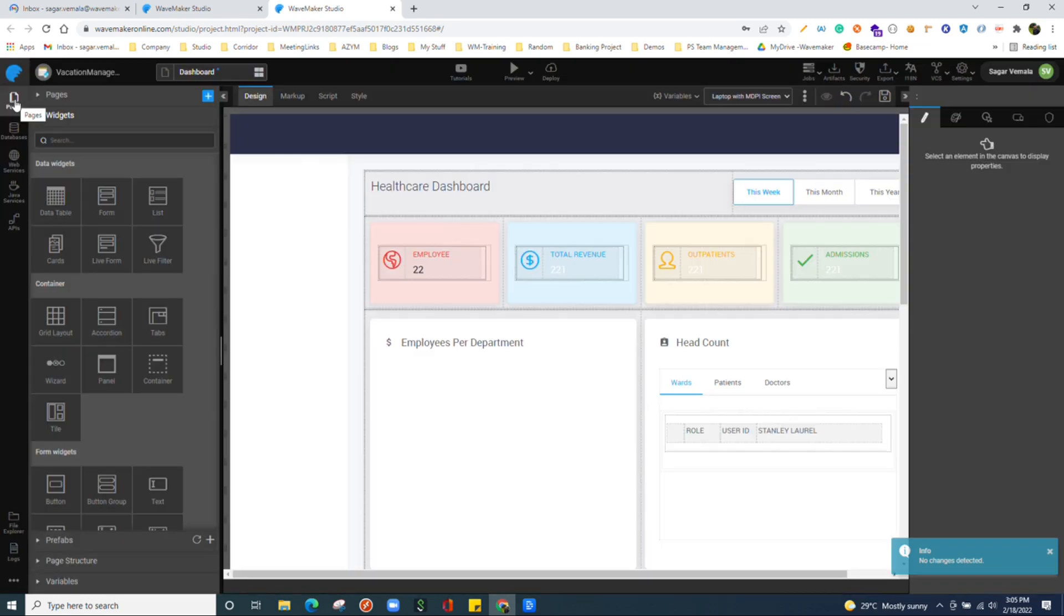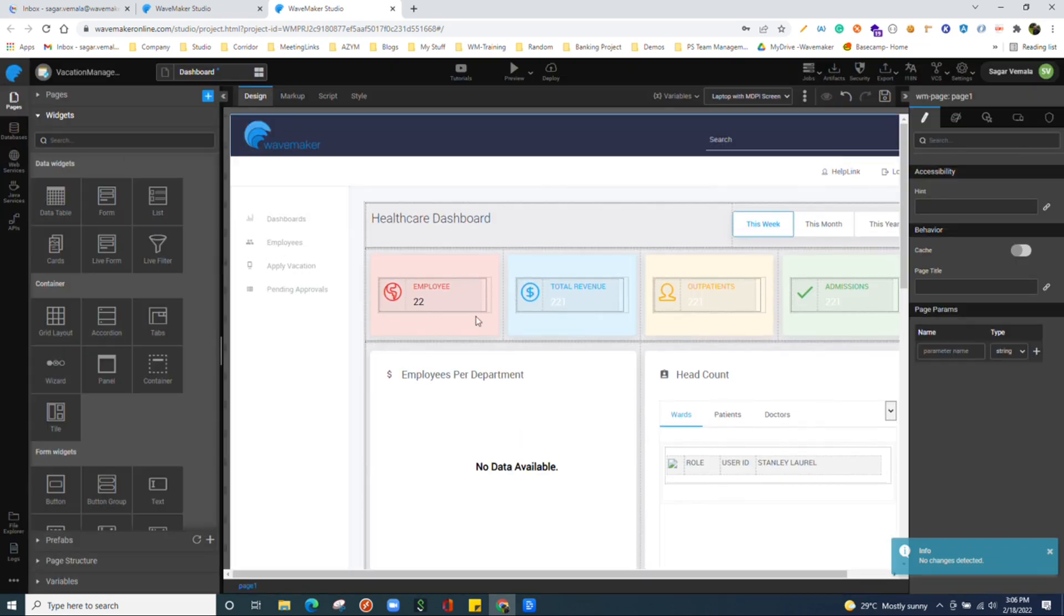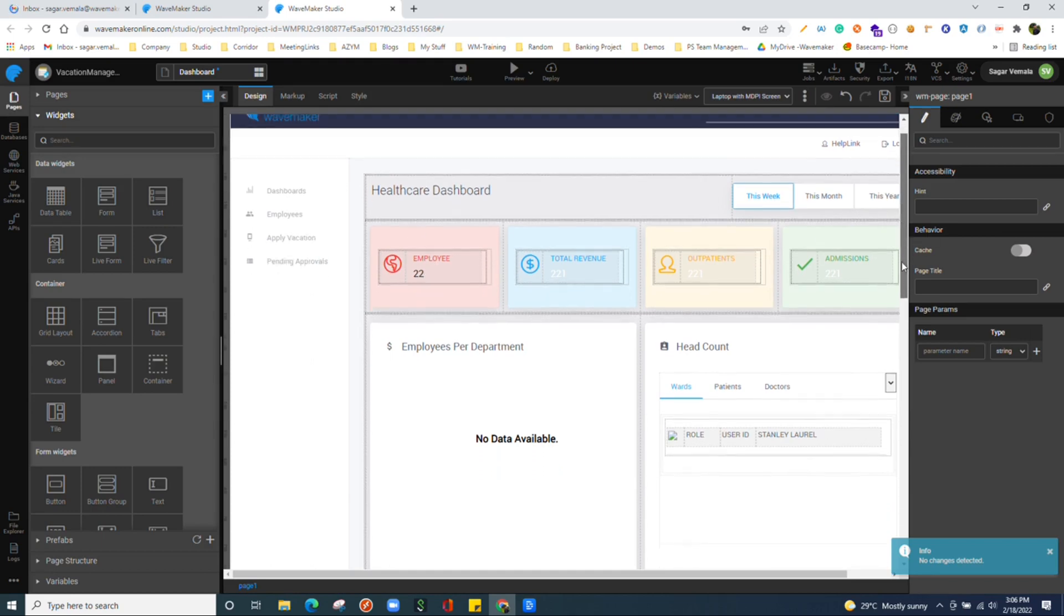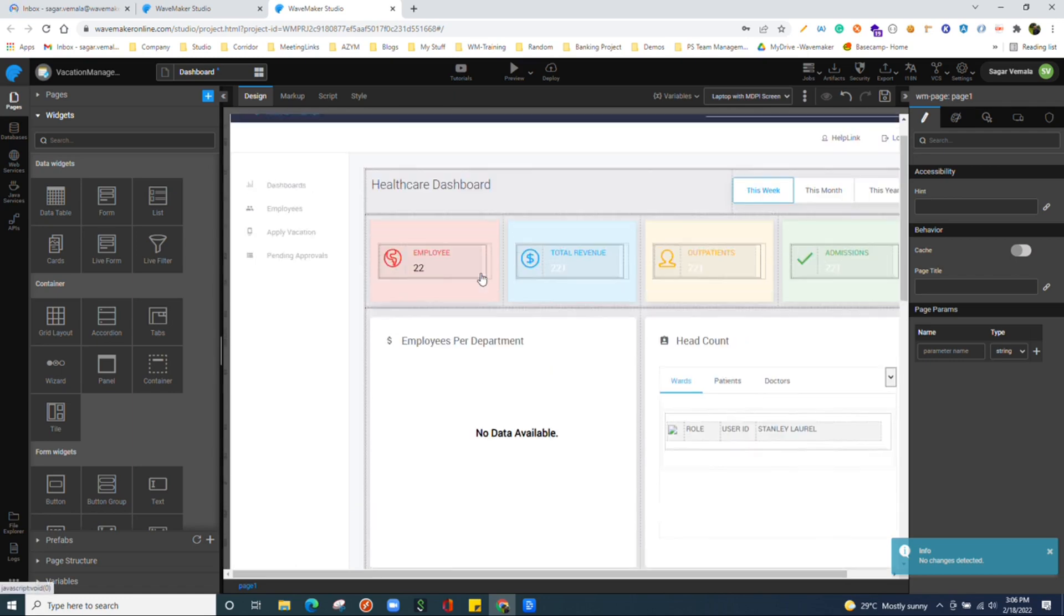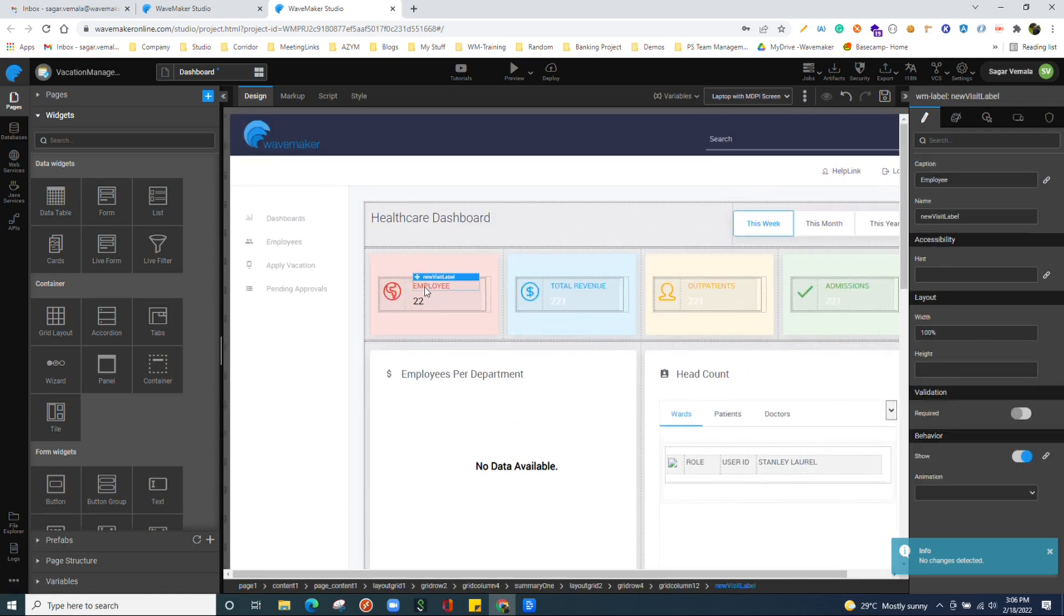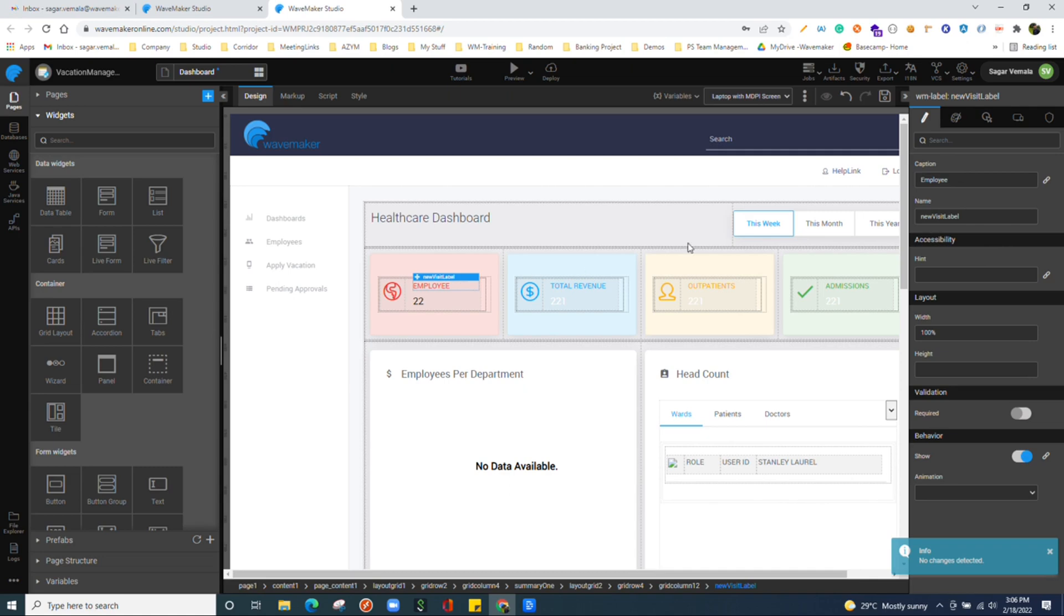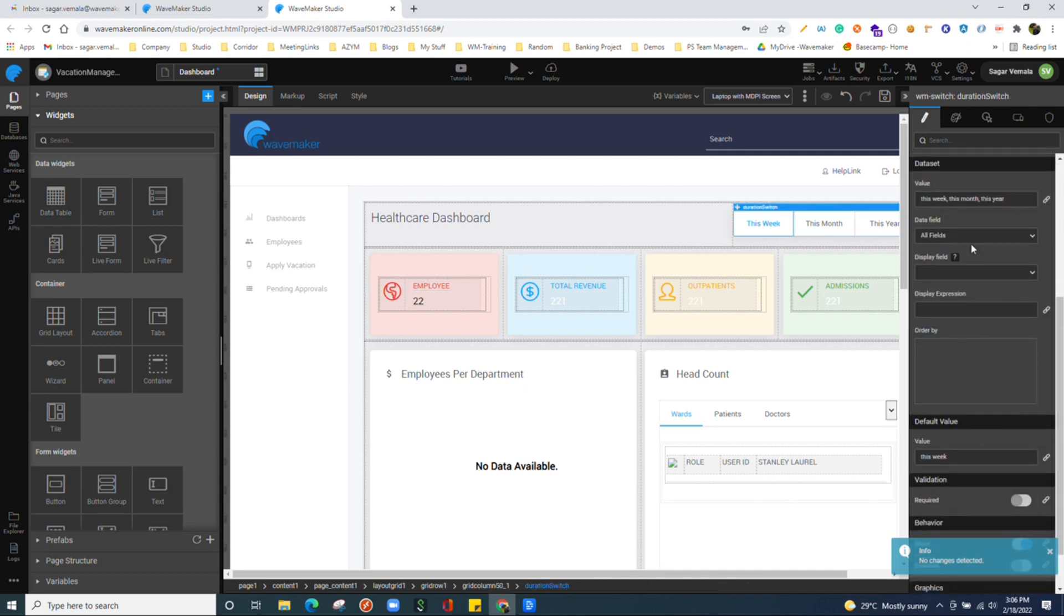When we come onto the canvas, we see all the widgets over here. What we have used to build this UI. For example, if I pick a widget, this label, right hand side at the properties panel, you will see all the options related to this particular widget. This is contextual. You will see all the configurations related to the widget which you select. For example, if I select this switch widget, the options will be populated according to this particular widget.